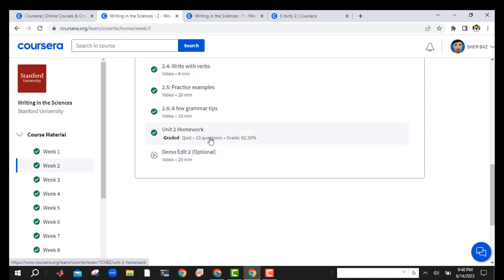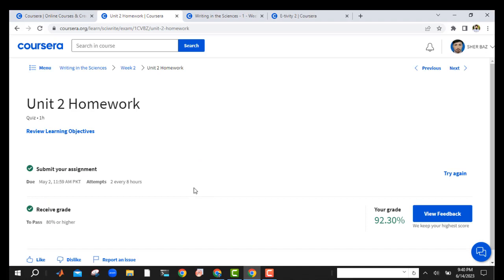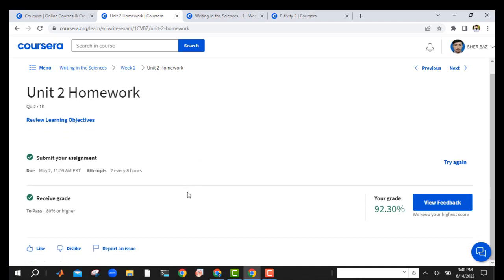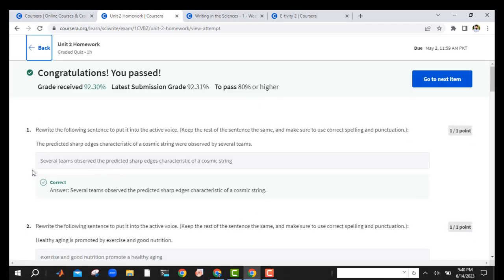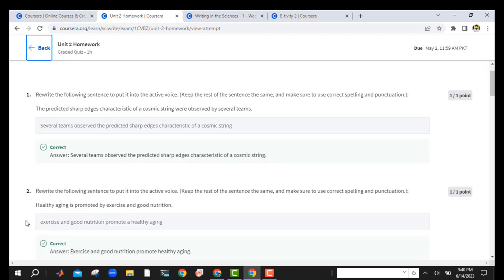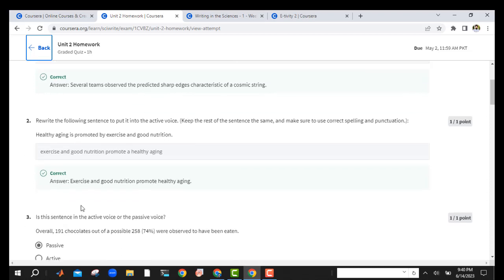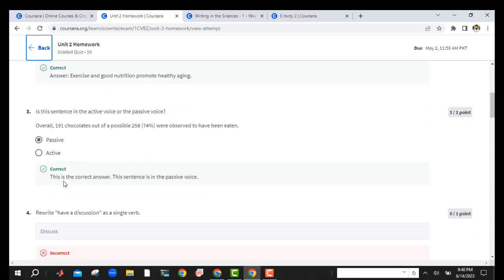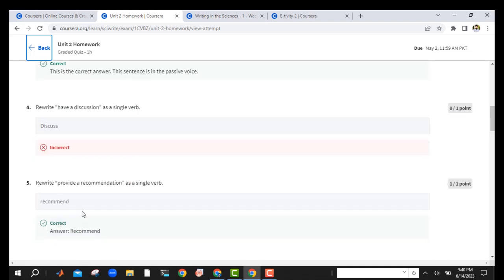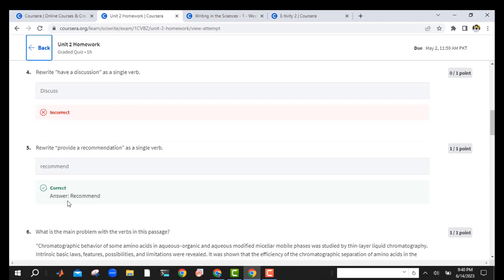This is the second week. Just follow along — I will show you the feedback. Because we have less time I will only show you the answers, not in detail. So you just write this one and you will get the point. This one is wrong, so you should write 'discuss' here — the command form is the right answer.